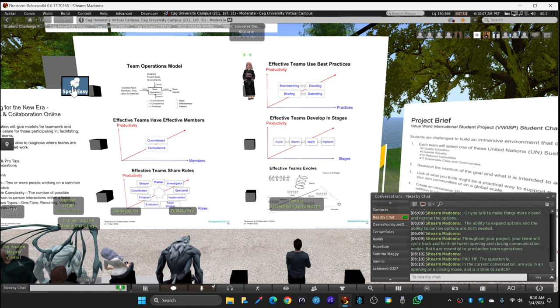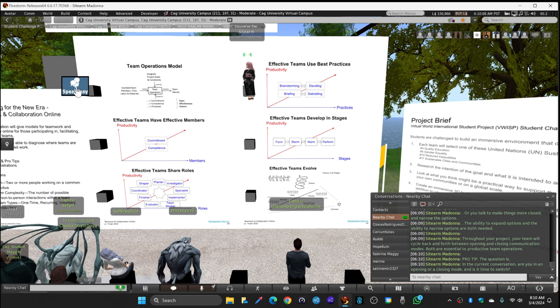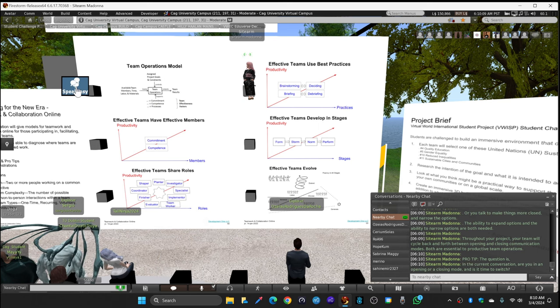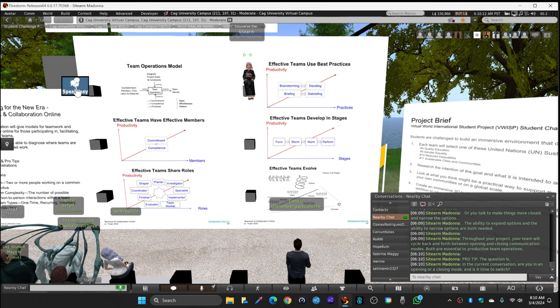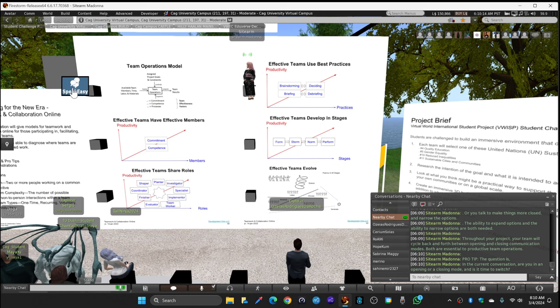The ability to expand options and the ability to narrow options are both needed. Throughout your project, your team will cycle back and forth between opening and closing communication modes. Both are essential to productive team operations. The question is, in the current conversation, are you in an opening or a closing mode, and is it time to switch?